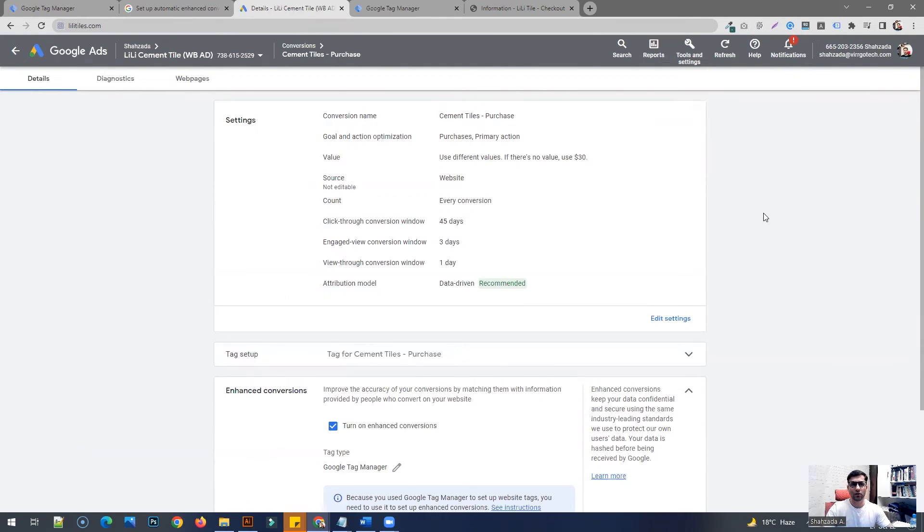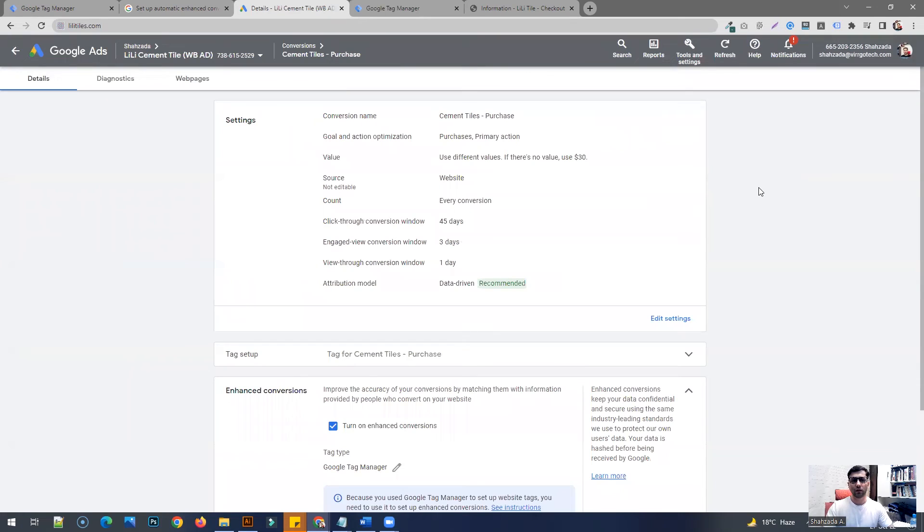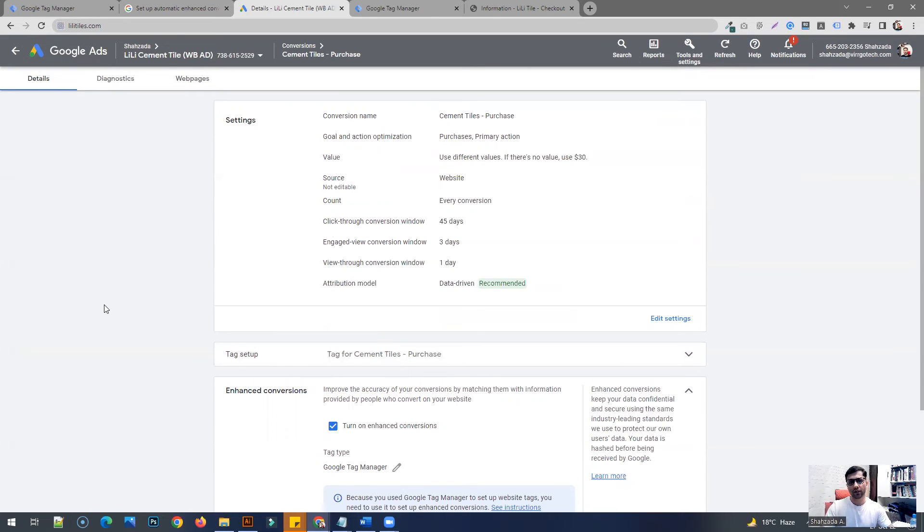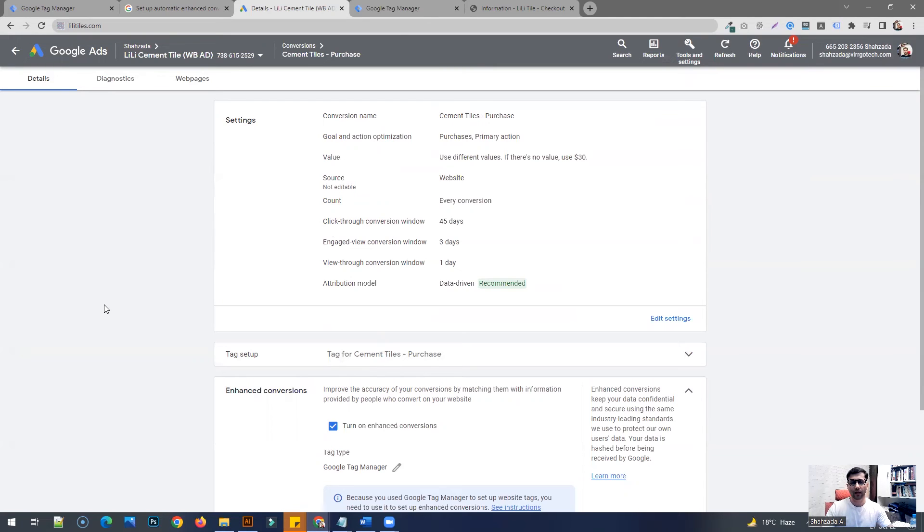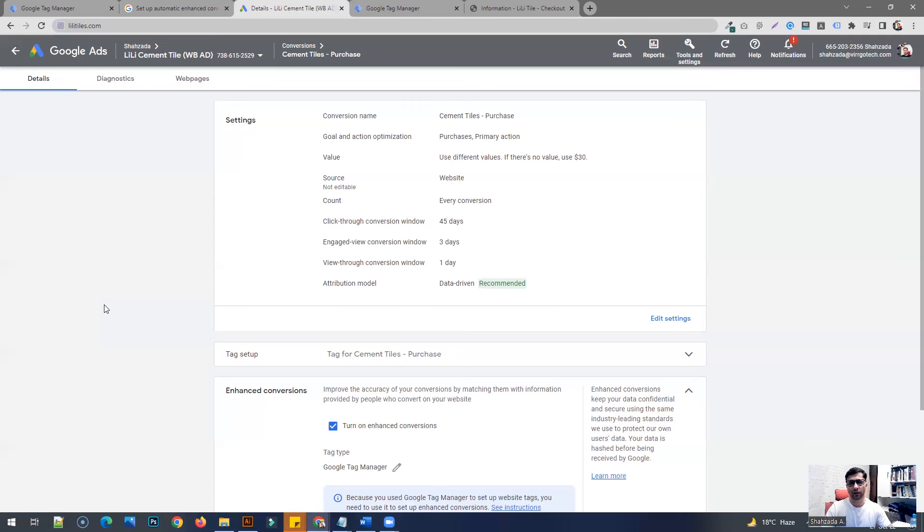For it to be activated or be shown within Google Ads, a conversion has to happen on your website belonging to this specific conversion action. So if it's a purchase website, someone needs to purchase something and the source should be the Google Ads campaign. Or if someone is just submitting a request form or something, that needs to be carried out on your website for it to be reflected within Google Ads.